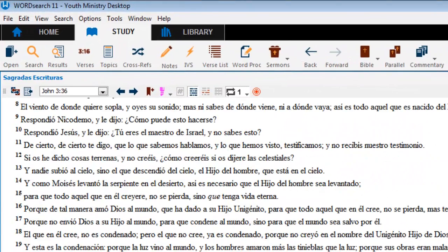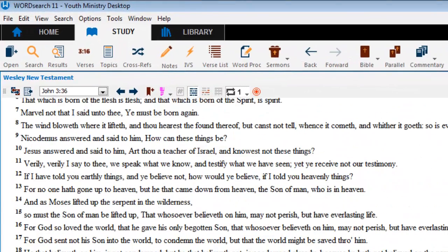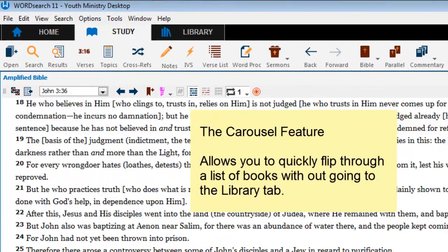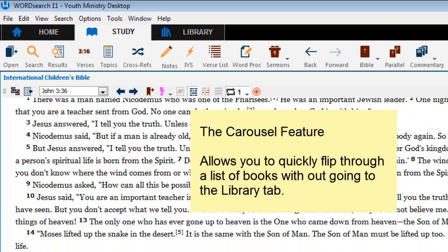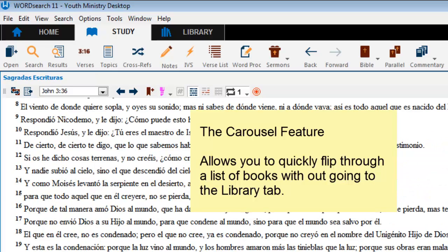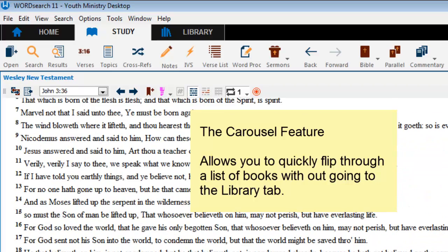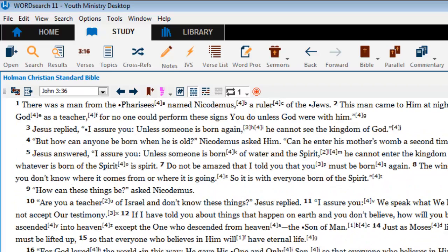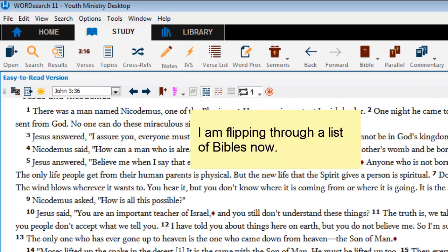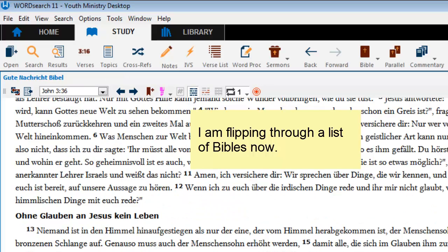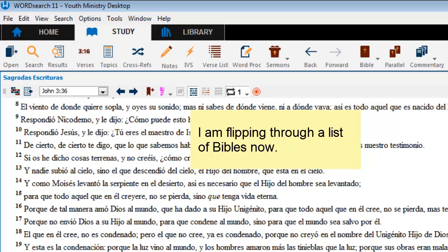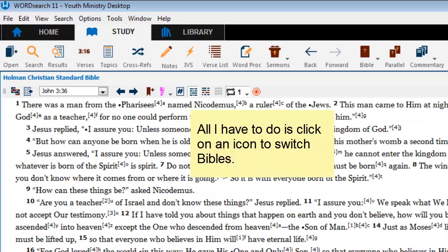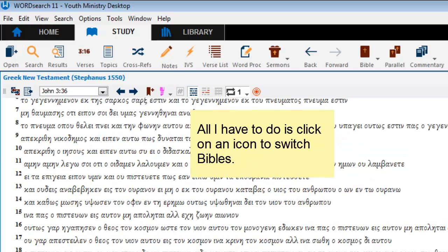The Carousel feature is a very convenient feature because it allows you to switch from one book to another without having to go to the library tab. You've been looking at it in action for the past 15 seconds. As you can see, it has been swapping out my Bible with another Bible, and all I have been doing is just clicking on an icon.